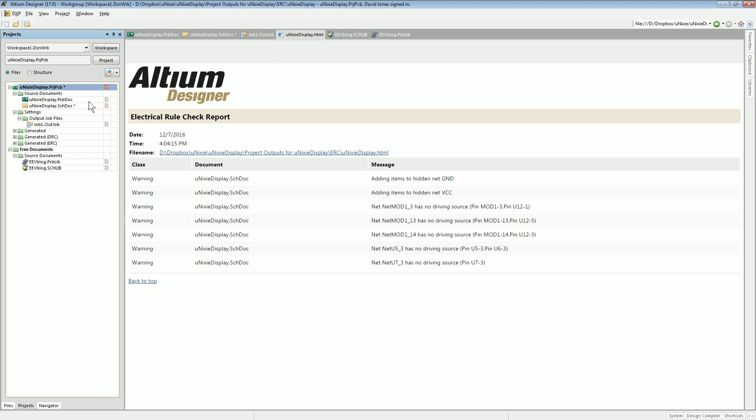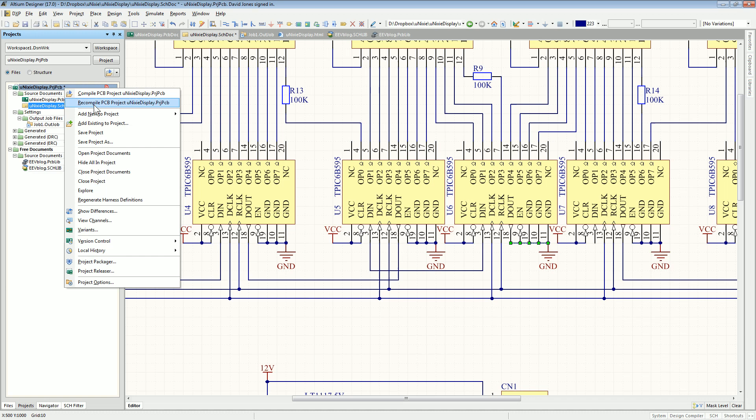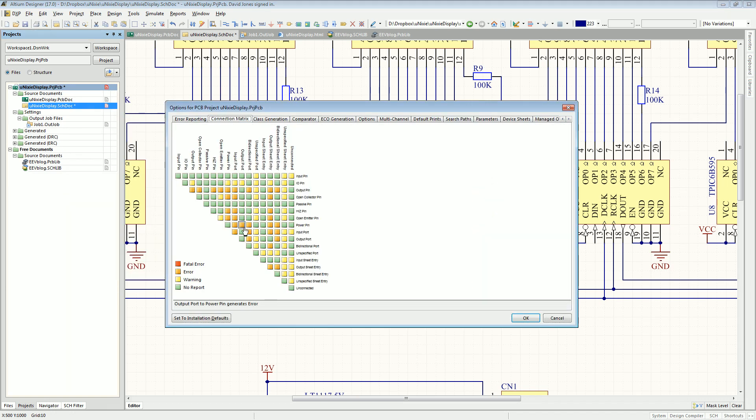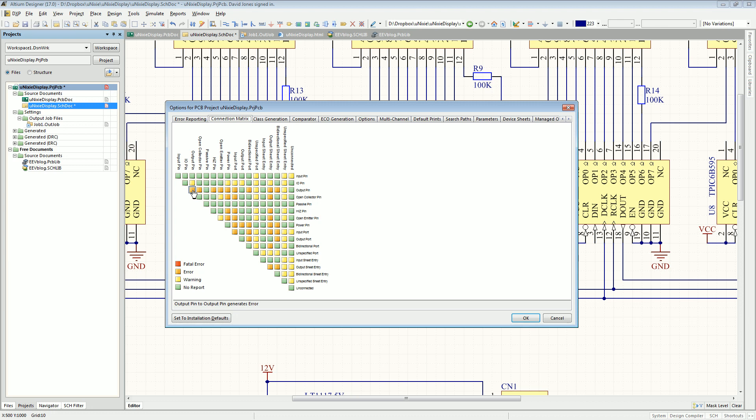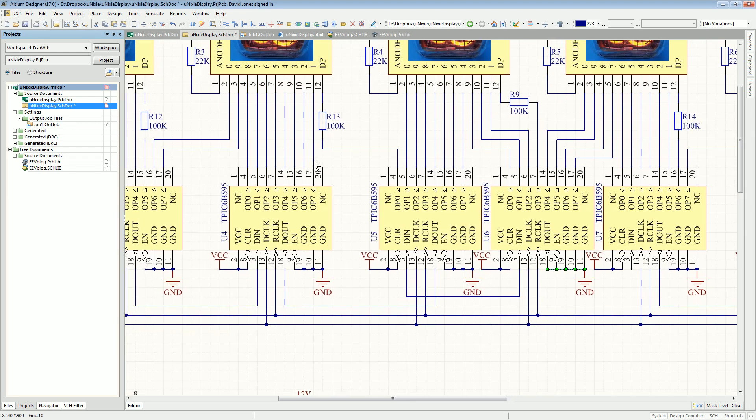Just to prove that it's all hunky-dory, I'll go into my project options here, my connection matrix. Here it is, output pin to output pin shorted together, output pin to output pin generates an error. It should generate an error. You can have a no report, a warning, an error, or a fatal error. And trust me, I've experimented with this, doesn't matter what you set here, it does not detect it. Power nets and everything else, by default, should actually detect this sort of stuff.